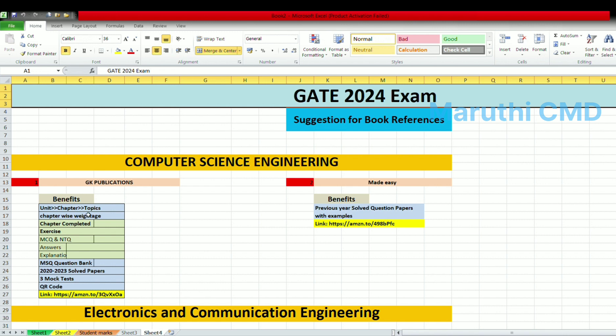Here is the first topic. The chapters are complete, and the chapter-wise weight is complete.